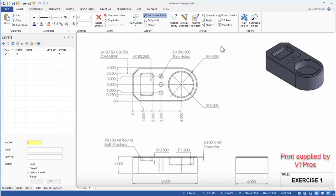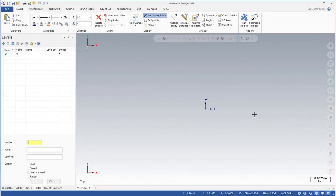One of the first things to start off with is to let you know that we're doing this in Mastercam 2018, and this also works with Mastercam 2017.